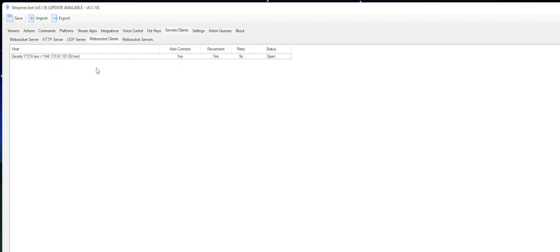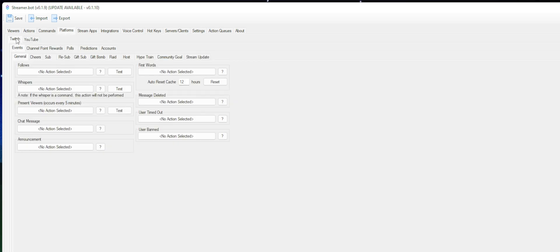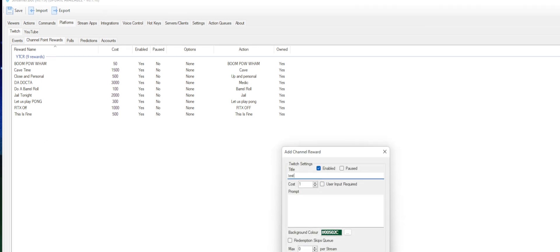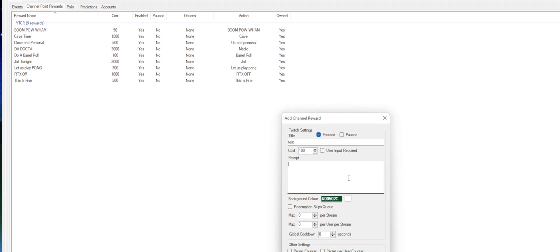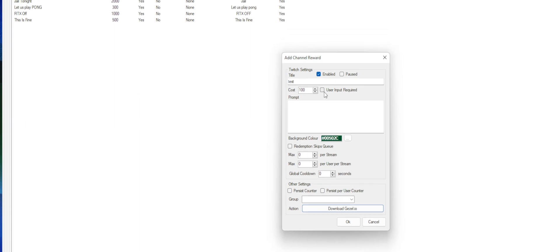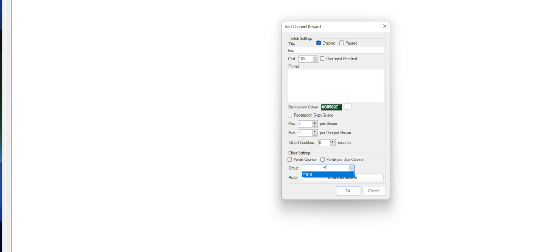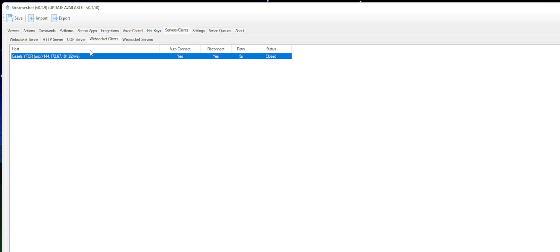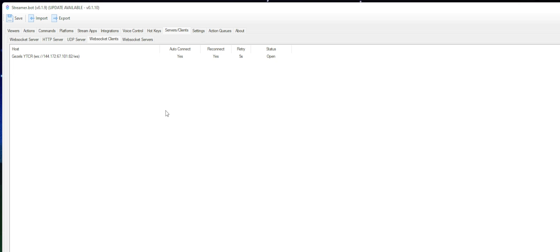Your final step is to make sure you have channel points set up. Head over to Platforms, go into the Twitch platform, and head over to Channel Point Rewards. I have things grouped underneath YTCR, and that's basically how it works. To create a channel reward, right click and add. Call it 'test', set the price — 100 is fine — you can have a prompt and an action set. The important things to note: it must be enabled, it cannot have user input required at this time — we're still working on that feature. And underneath group, you want this set to YTCR. If you don't have that dropdown, just type it in. Once you add that, head over to your WebSocket and do a disconnect and reconnect, and it will appear inside the Chrome extension.